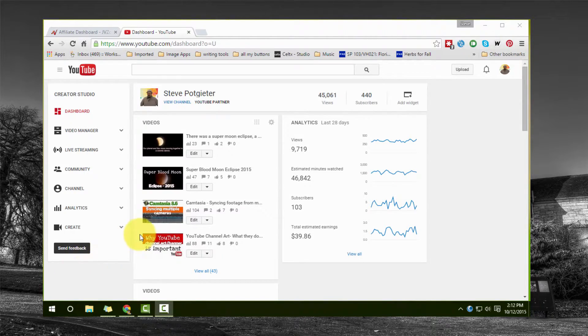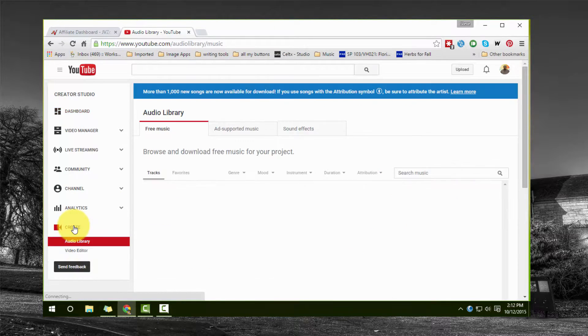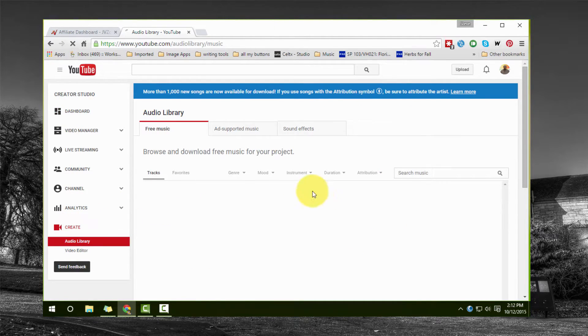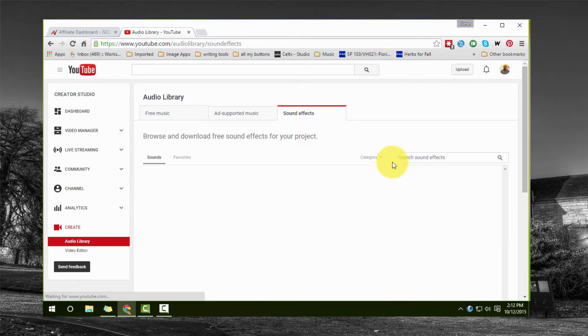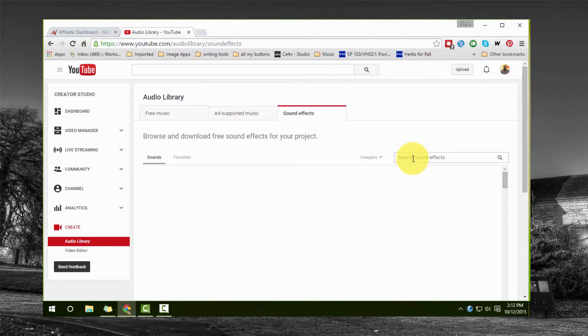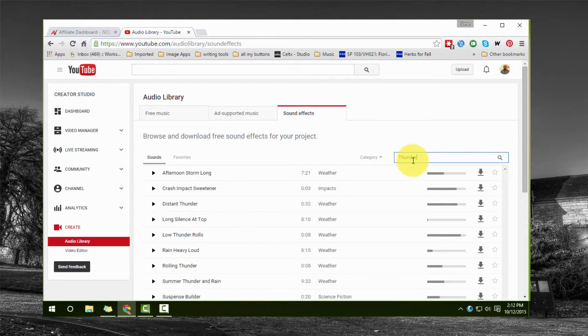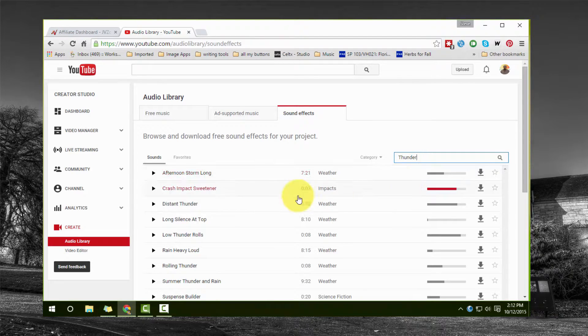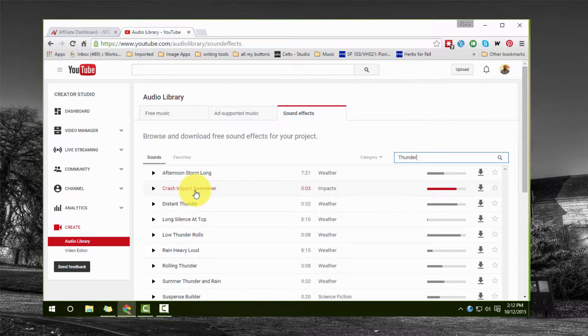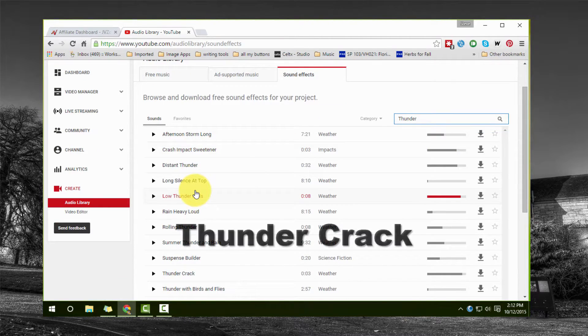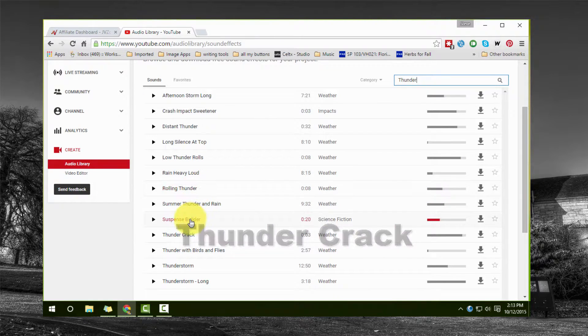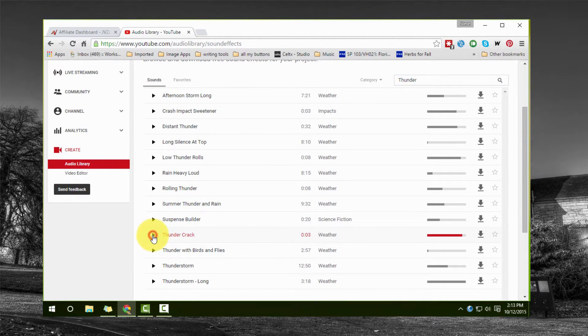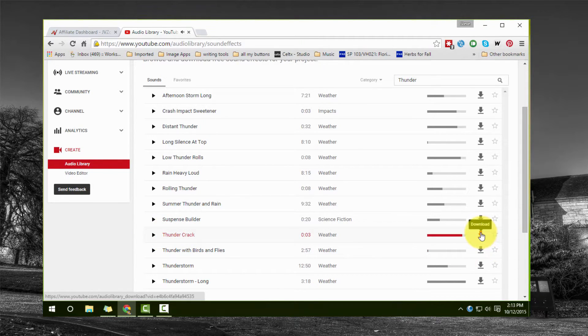So first up is going to be the YouTube audio library. What we're going to do here is we're actually going to go to sound effects, we're going to look for thunder - just put in that thunder, hit enter, and then you're going to look for a specific file. There we go, thunder clap. You're going to get that one and then download it onto your computer and put it in a file where you'd be able to find it later.